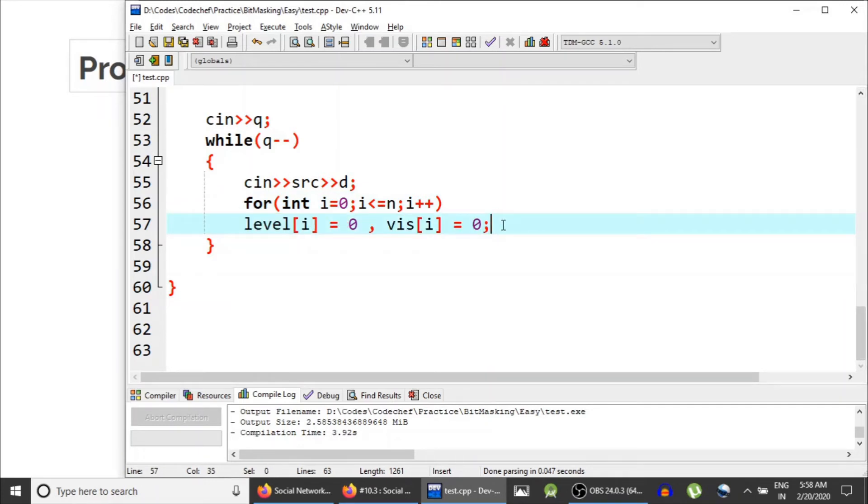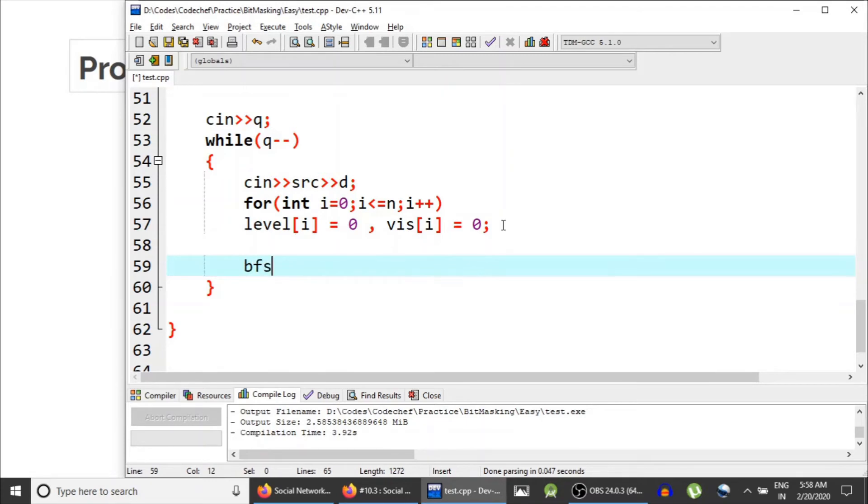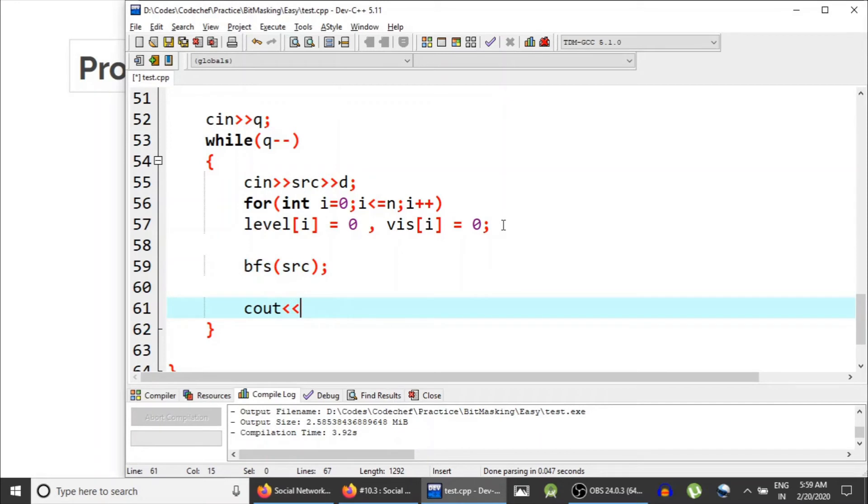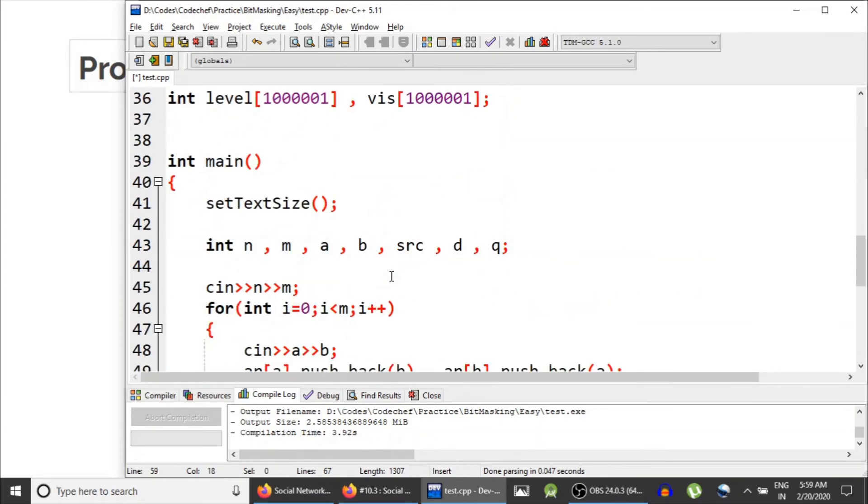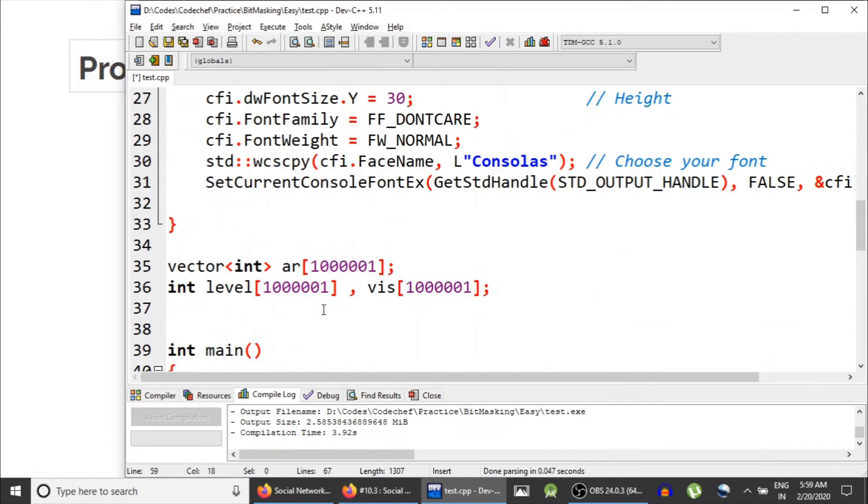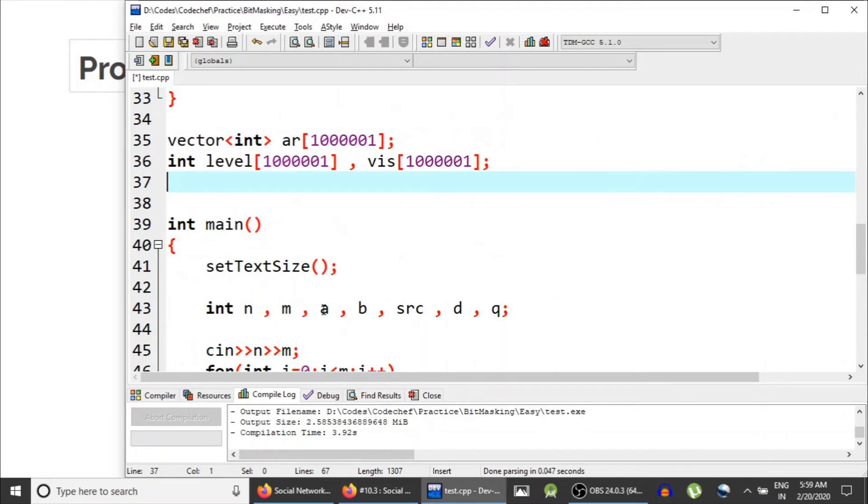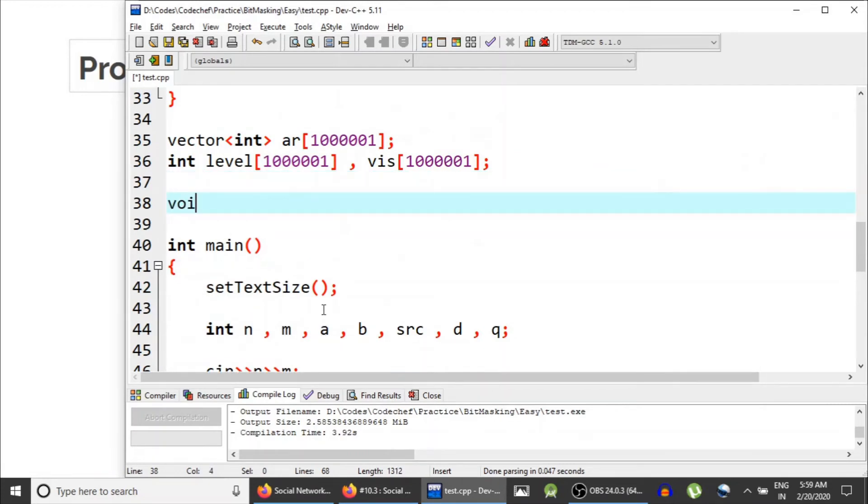So before going for BFS, level array and visited array are reset to their initial value. And now BFS from source node. After that, all you gotta do is cout level of d, how many elements are there at d distance. Important thing is to create a BFS.